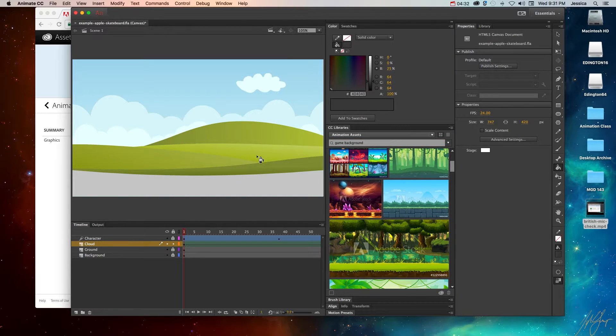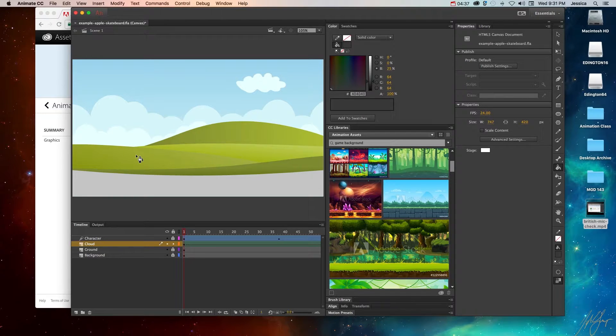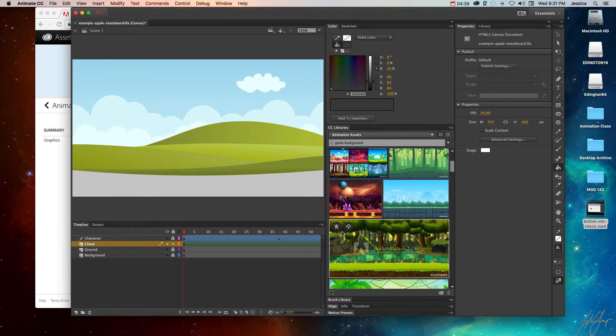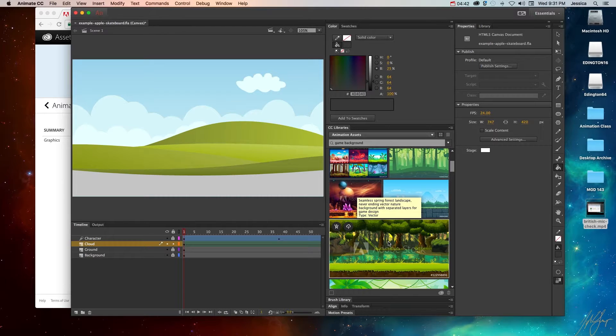and I like this one because it doesn't make sense for an apple to be skateboarding in a place with no apple trees. It's like it's running away from its home. Anyway, so I'm going to go ahead and grab this apple graphic.